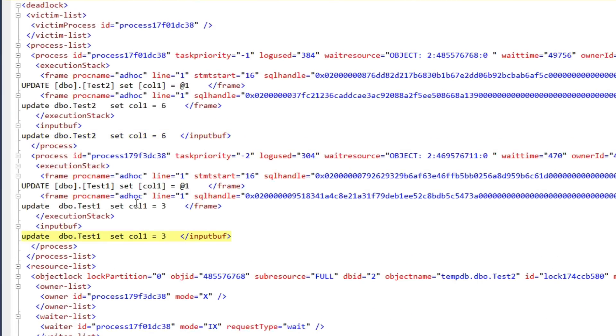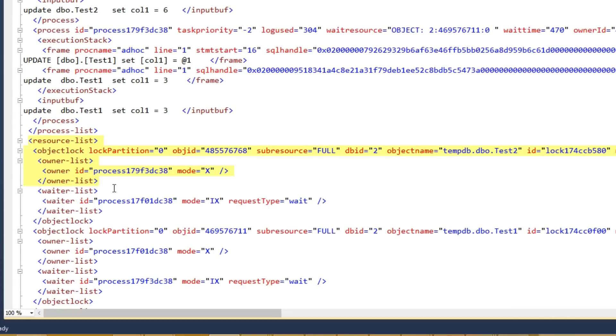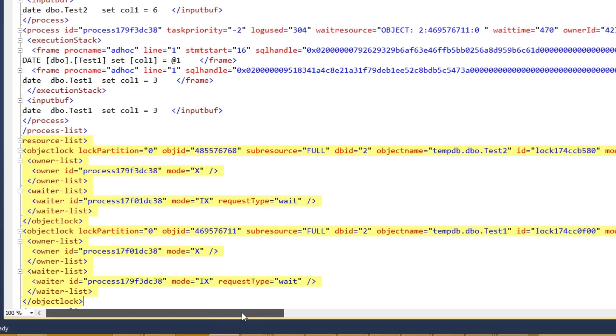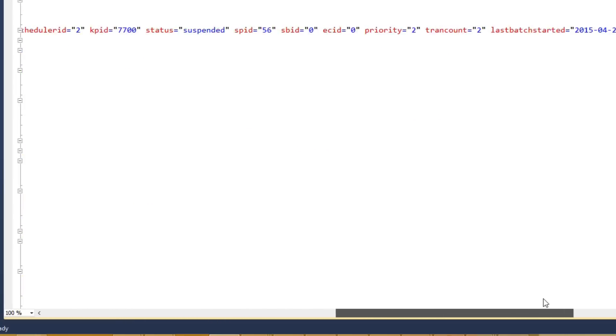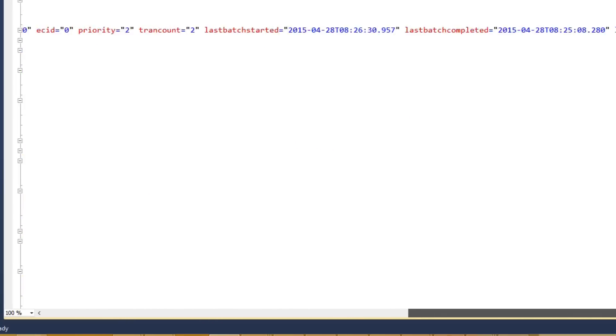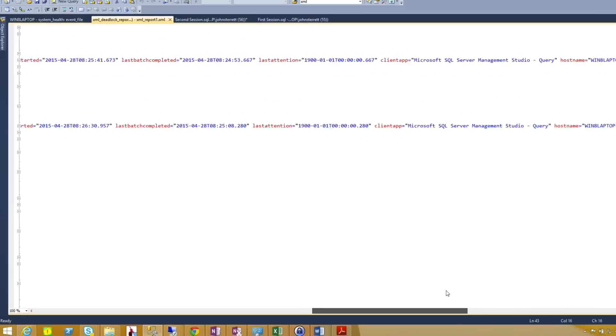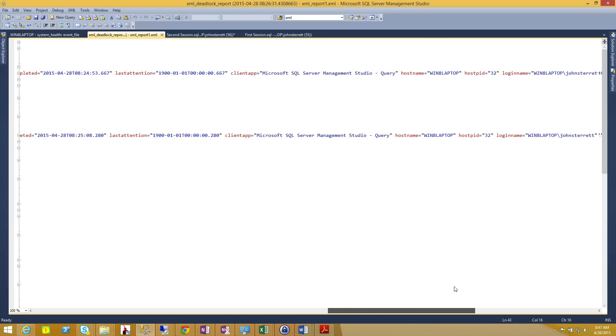And it's also going to give you your resource chain. So as expected, through our demo, we ended up having two exclusive locks to where each session was blocked by each other, which forced our deadlock. You'll also even get some great helpful information about the sessions too, that can help you with troubleshooting your deadlocks.